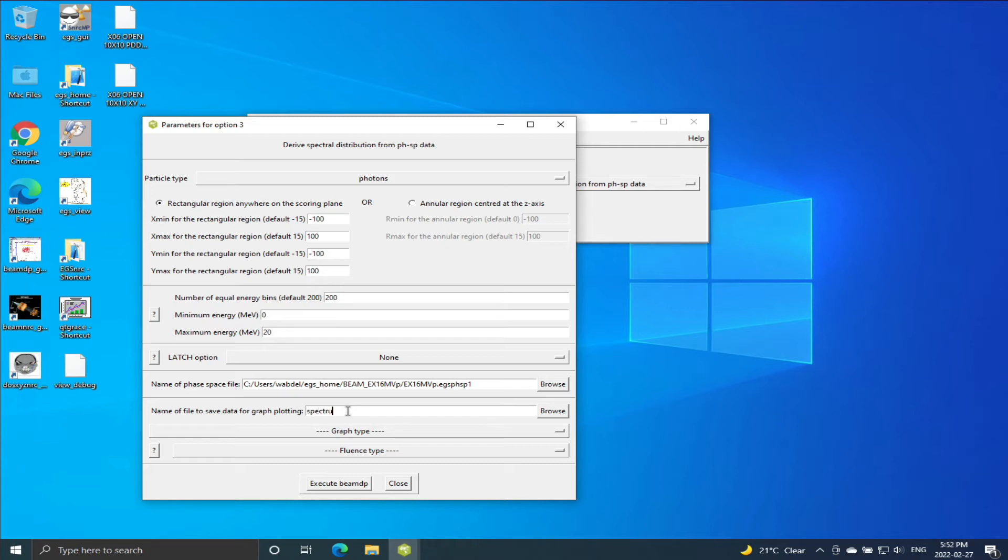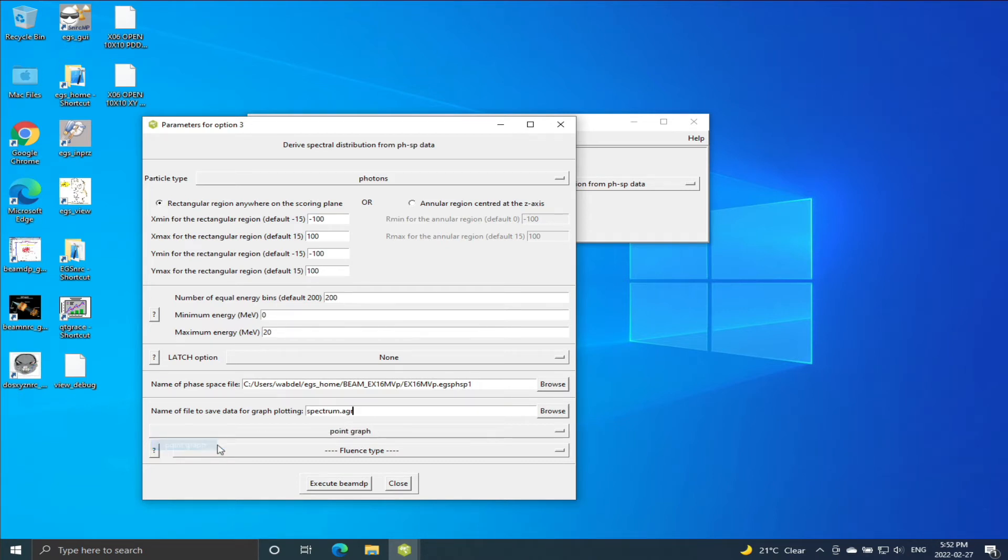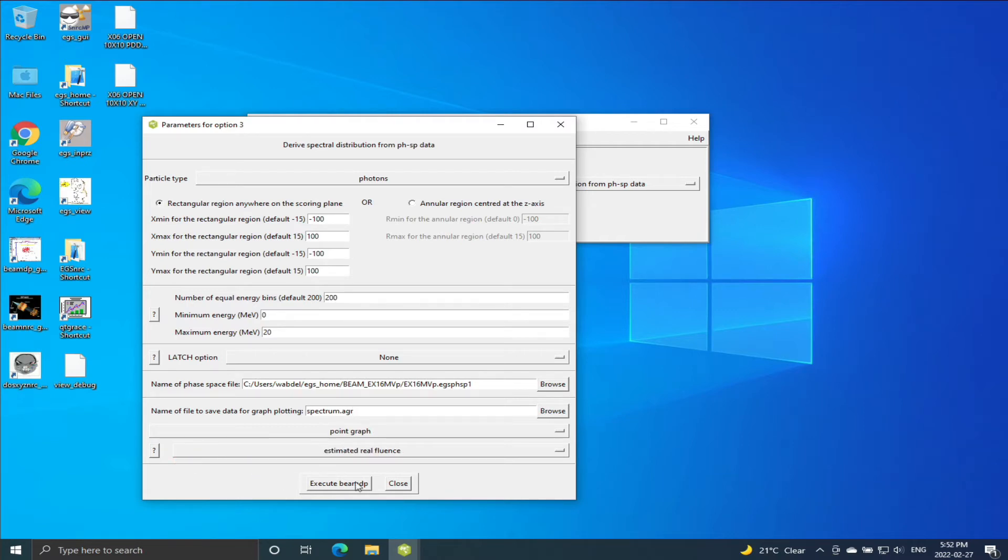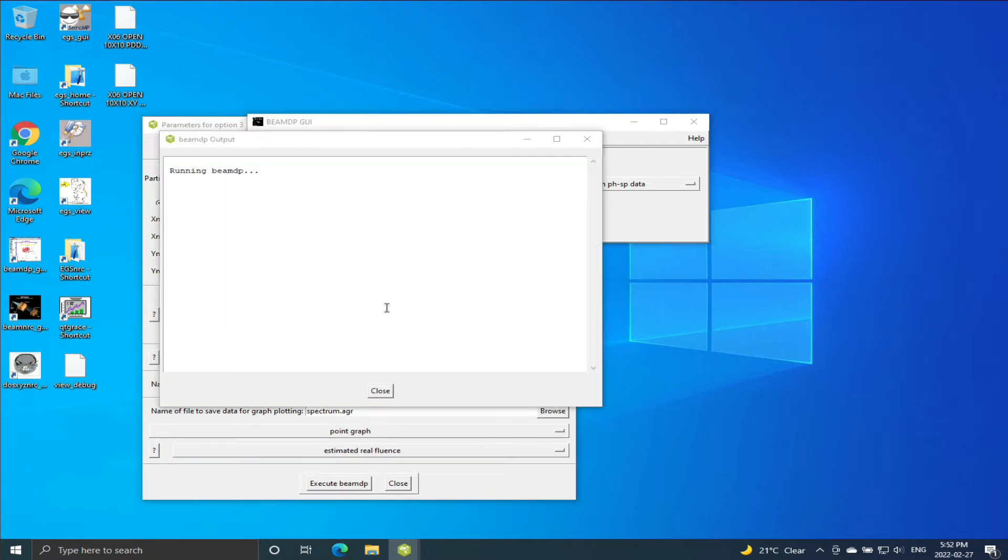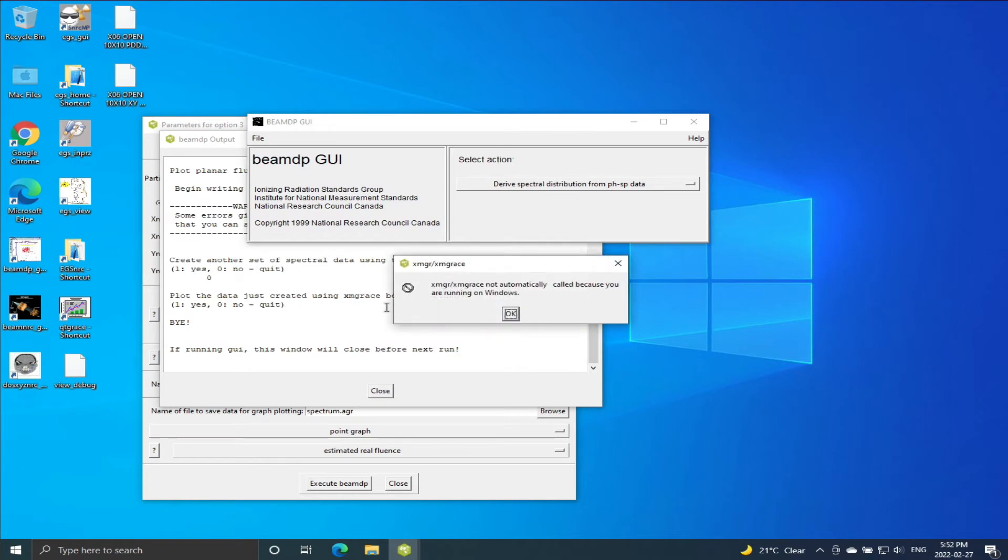And now is the time to select the phase space file and we're going to generate a spectrum file. I will put a .agr extension for it but it's not necessary. And then select point graph fluence type, estimate your fluence, and I'm going to execute.